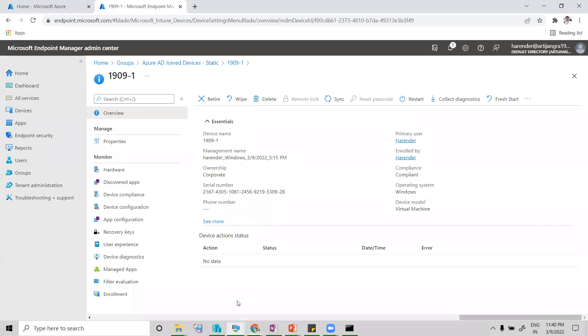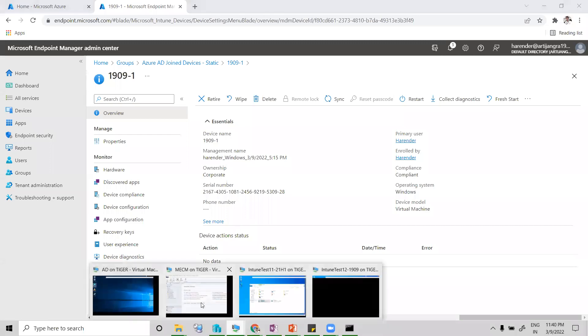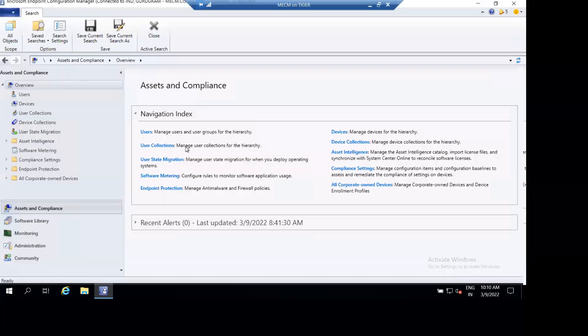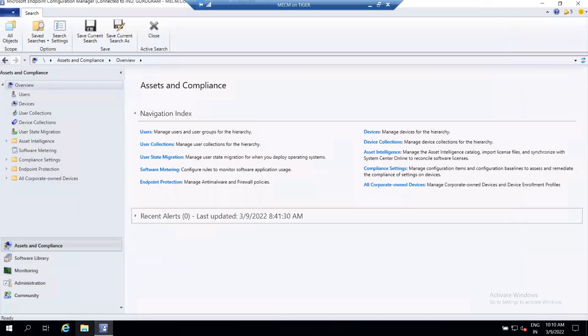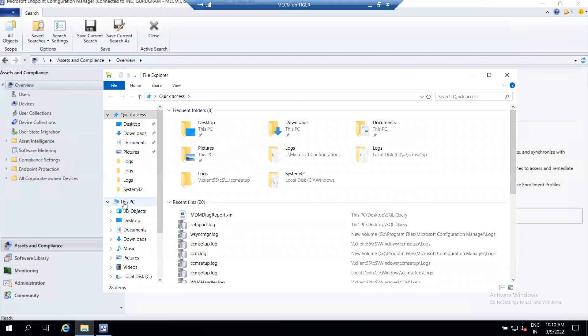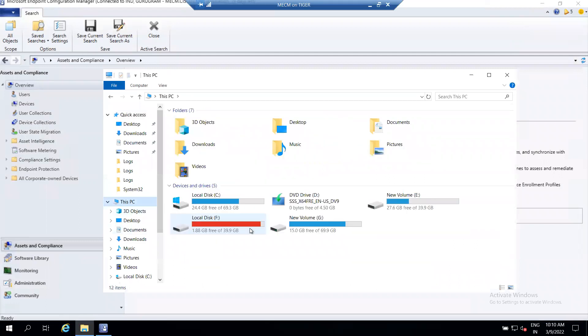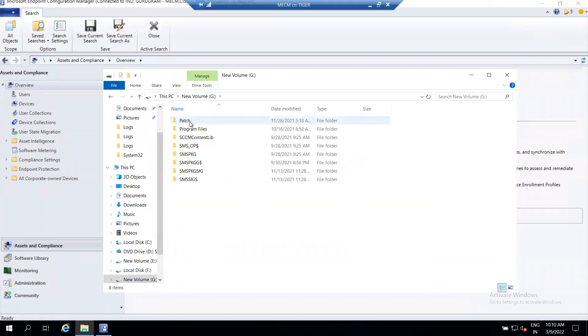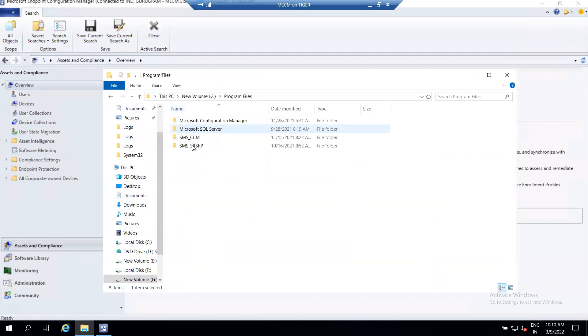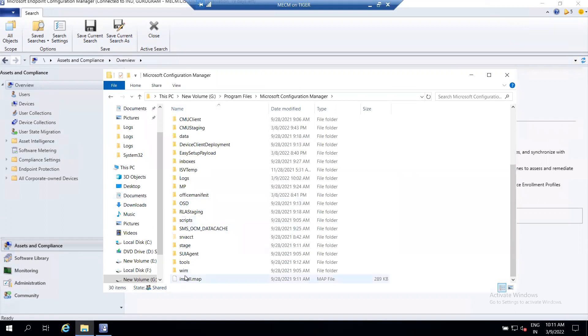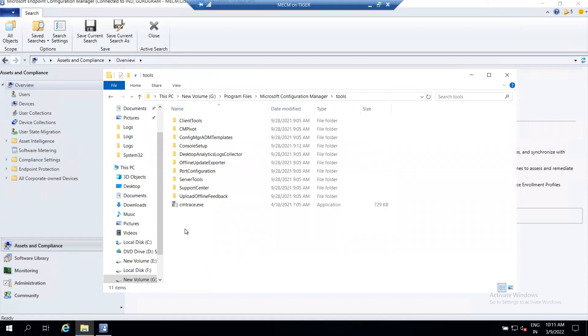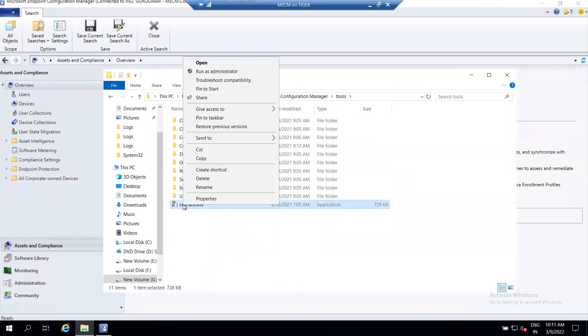You will also require the CMTrace tool for viewing log files. Let me copy CMTrace to this machine.